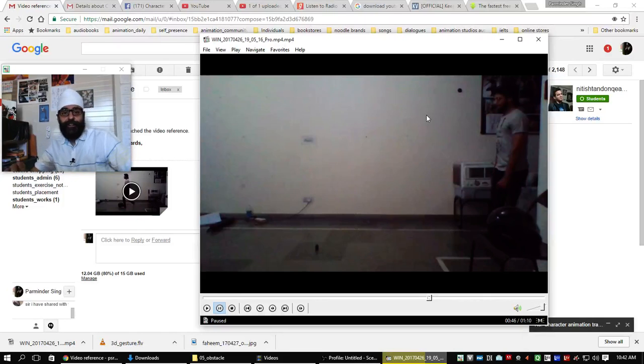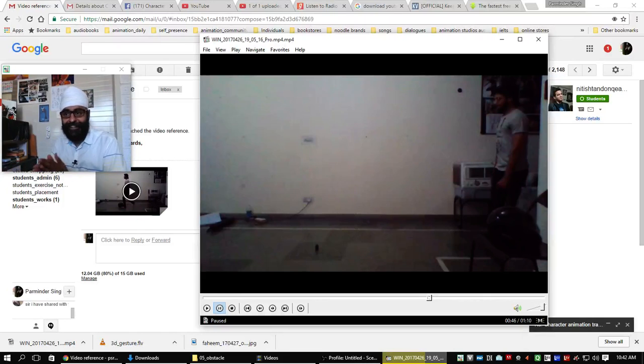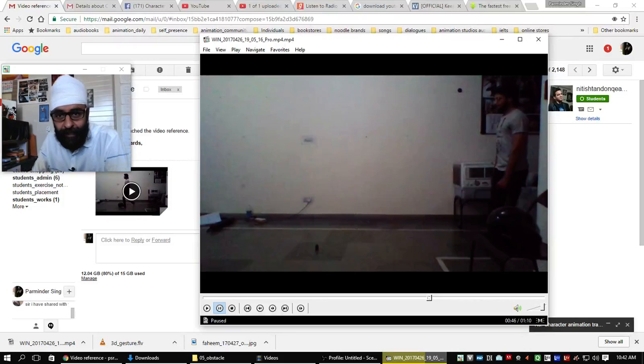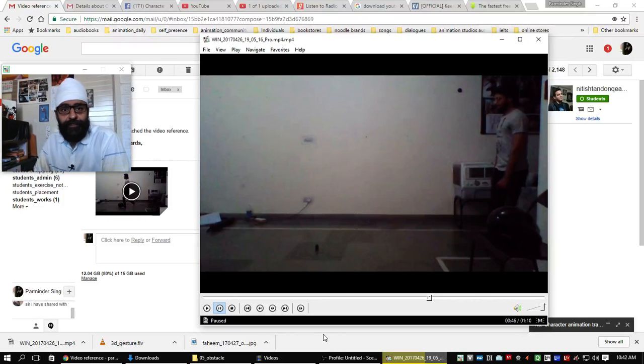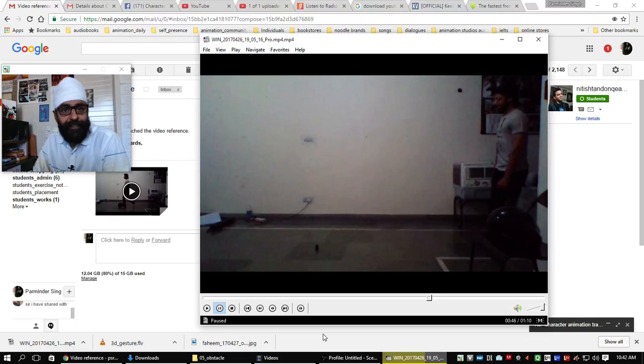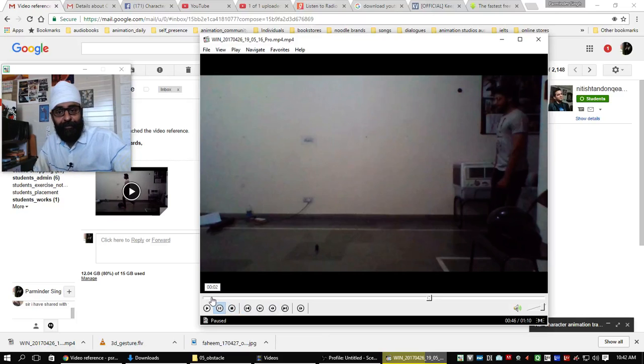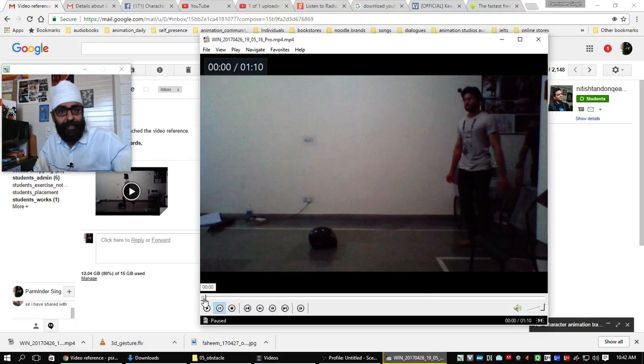All right, Nitesh the Great. So I've been trying to do a lot of video acting from my side and I've made some versions, right?